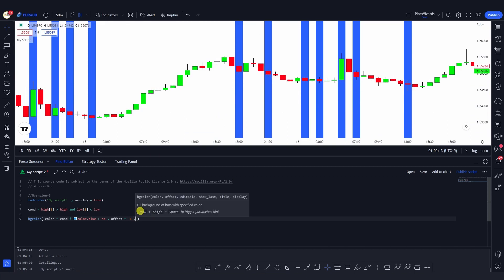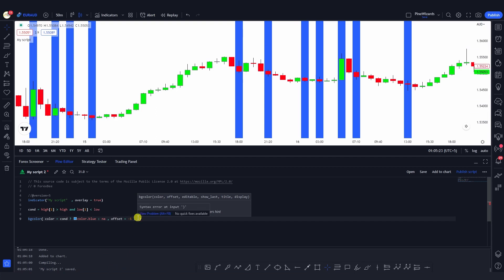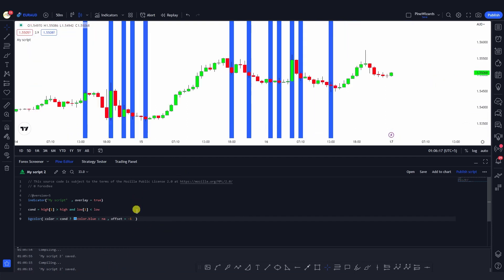The next argument is editable — this controls whether the user can edit the background color inside the indicator's settings. By default it's true, but we can also set it to false.